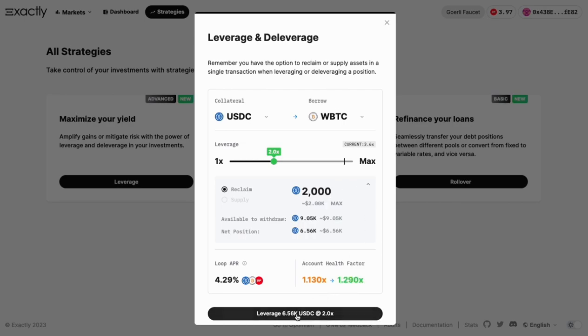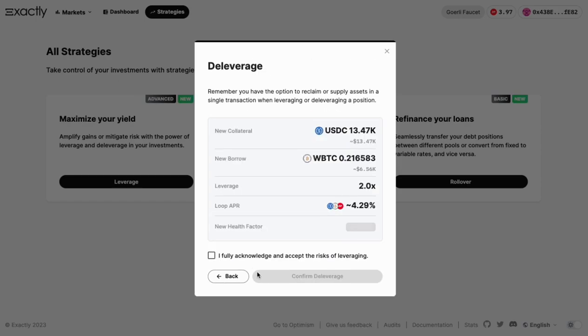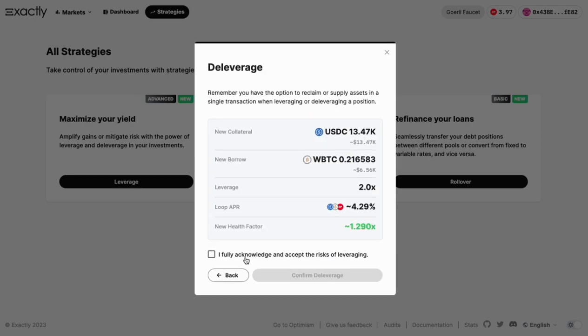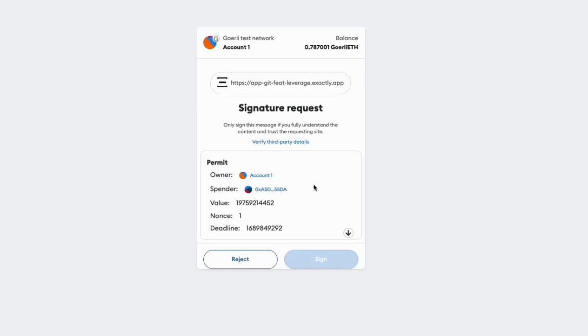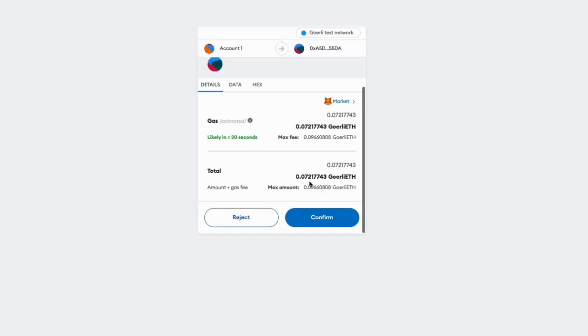The next screen will present a summary of your choices. Double-check everything and accept the terms before clicking Confirm Deleverage. Sign the necessary permits and confirm the transaction on your wallet.